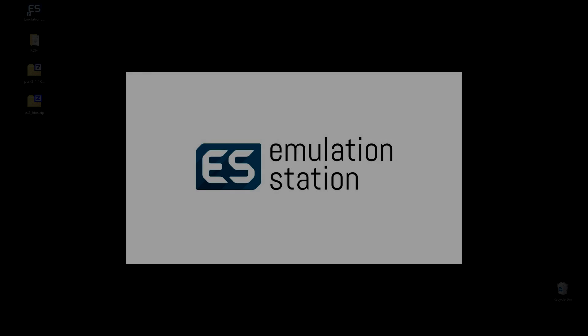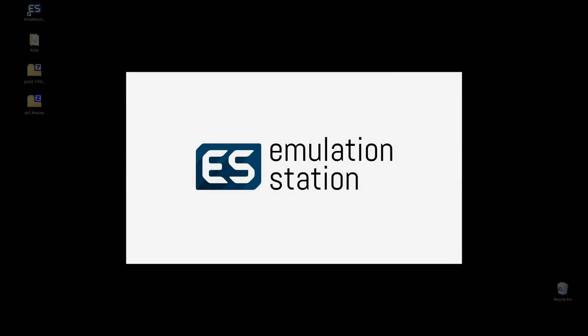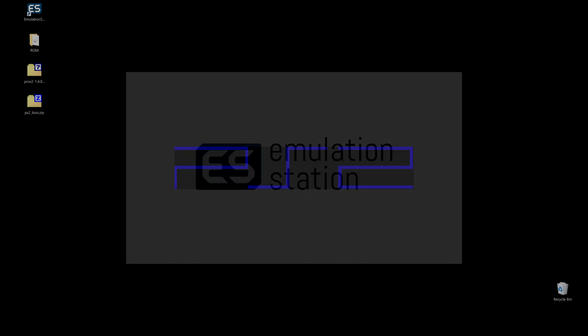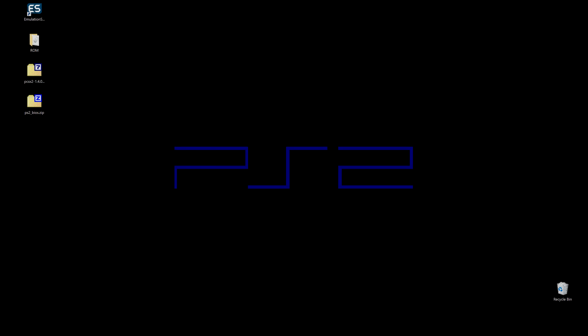What's going on guys, we are going to take a look at setting up PS2 with EmulationStation.